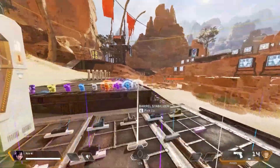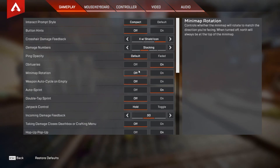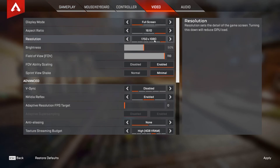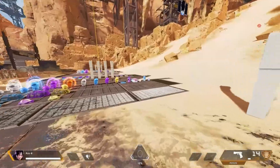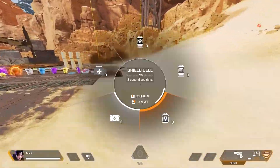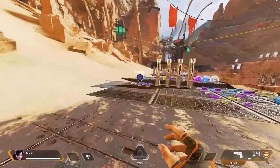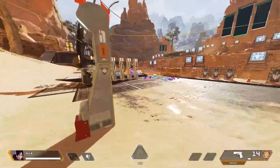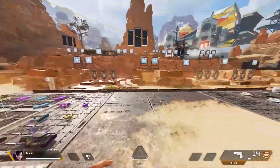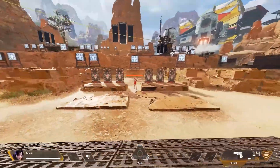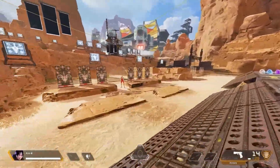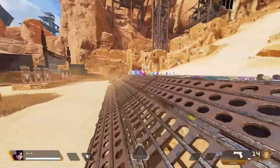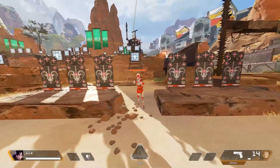Another stretch resolution that I recommend using along with this one is 1750x1080. This resolution will make your game appear slightly better than the previous resolution, and I suggest using this if you are on a higher-end PC who wants to play on stretch but also wants to make their montages and video recordings look nicer.